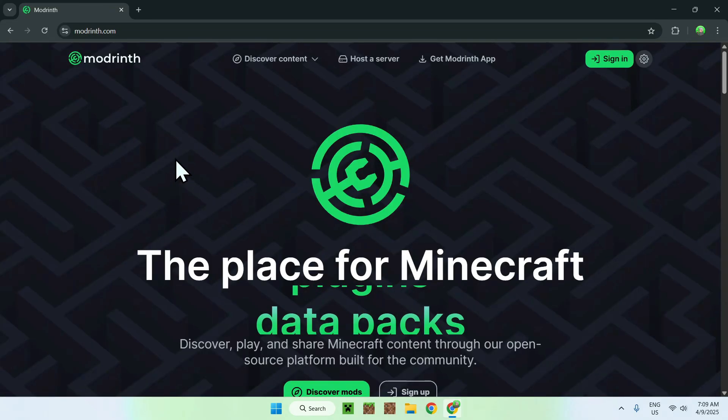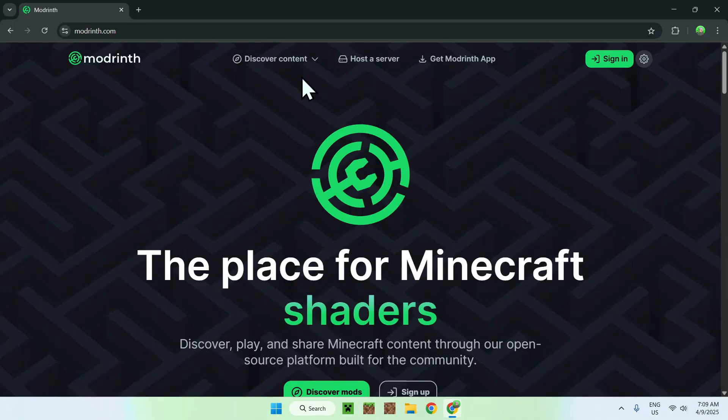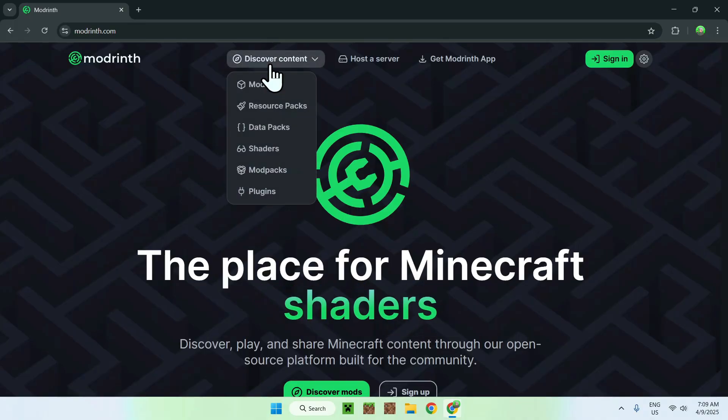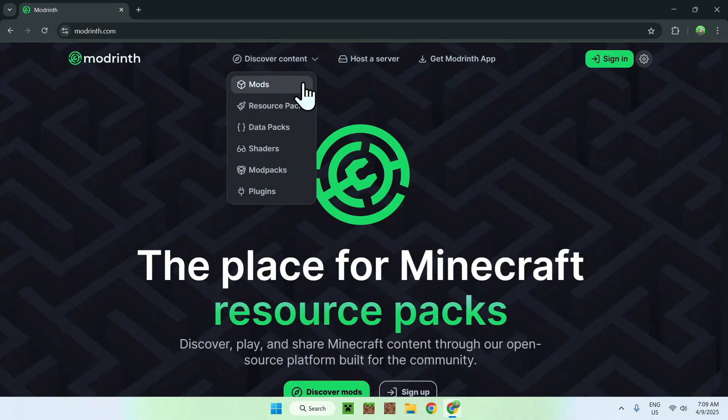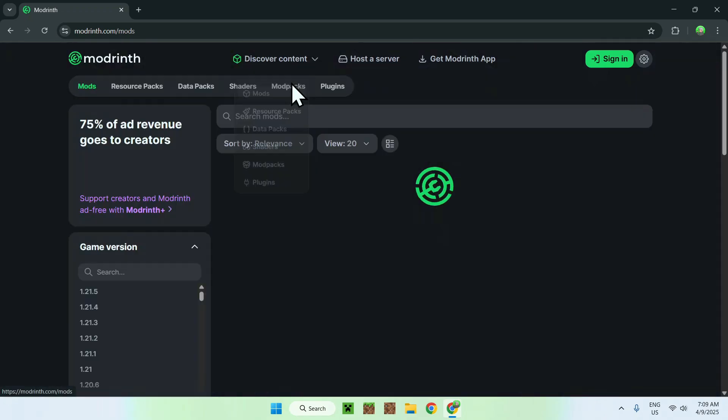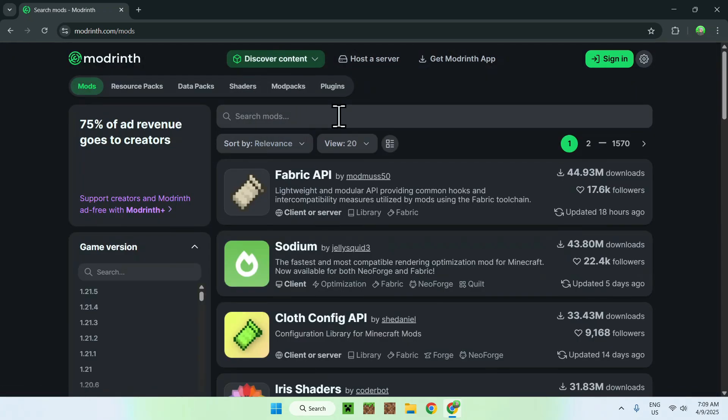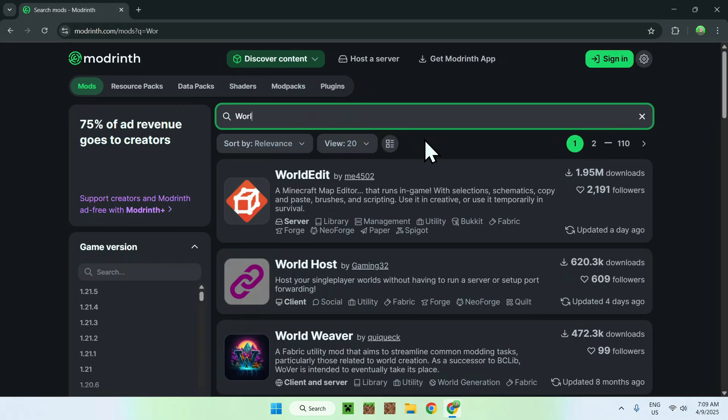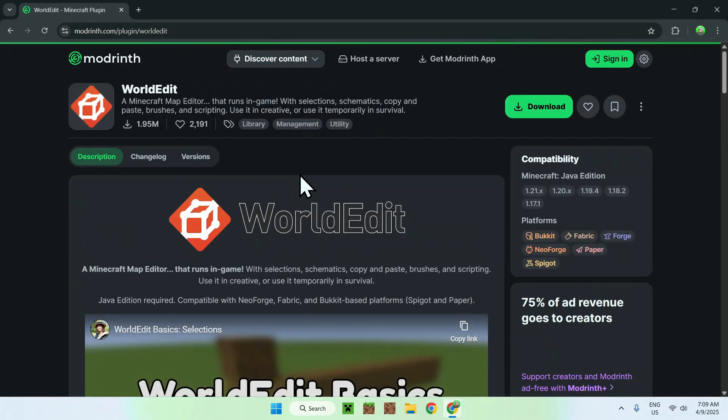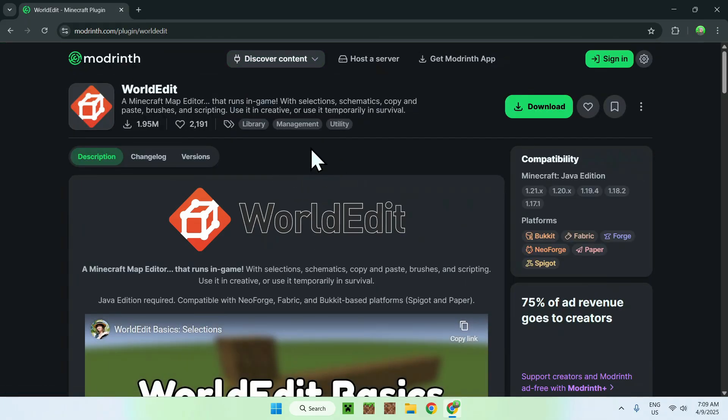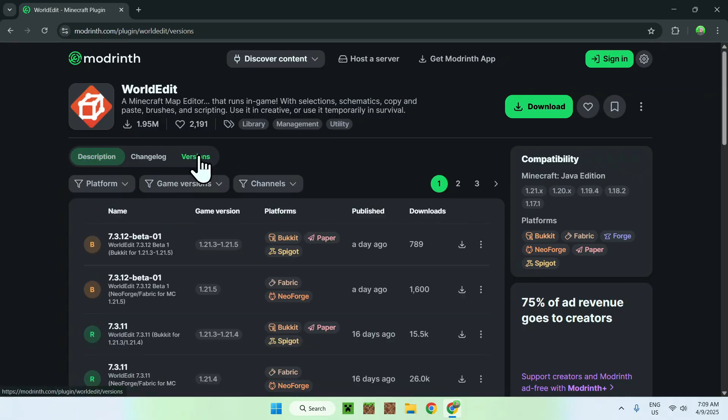All you want to do here is go to the top of the website to Discover Content and go down to Mods. Now all you want to do is go to search mods and you have to type in WorldEdit like so. Now all you want to do is click the WorldEdit name here and this will bring you to the WorldEdit homepage on Modrinth.